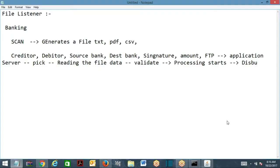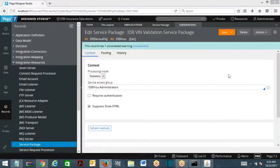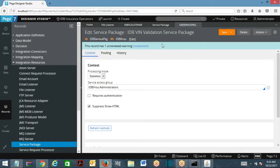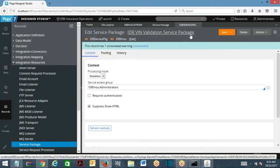This is about functionally what is a file listener and what is the use of a file listener. We are going to understand now about service package.